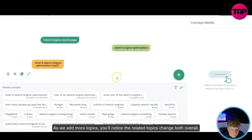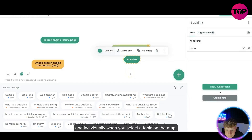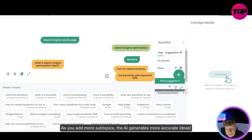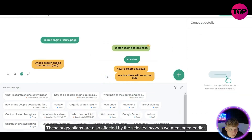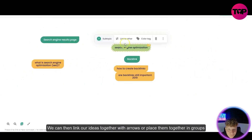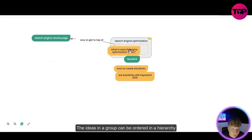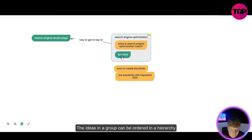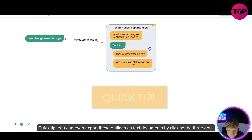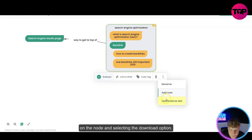As you add more topics, you'll notice the related topics change both overall and individually when you select a topic on the map. As you add more subtopics, the AI generates more accurate ideas — that is insane. You can connect topics together with arrows or place them in groups to create a visual plan. Ideas in a group can be ordered in a hierarchy and nodes can be indented to represent an outline. You can even export these outlines as text documents by clicking the three dots on the node and selecting the download option.